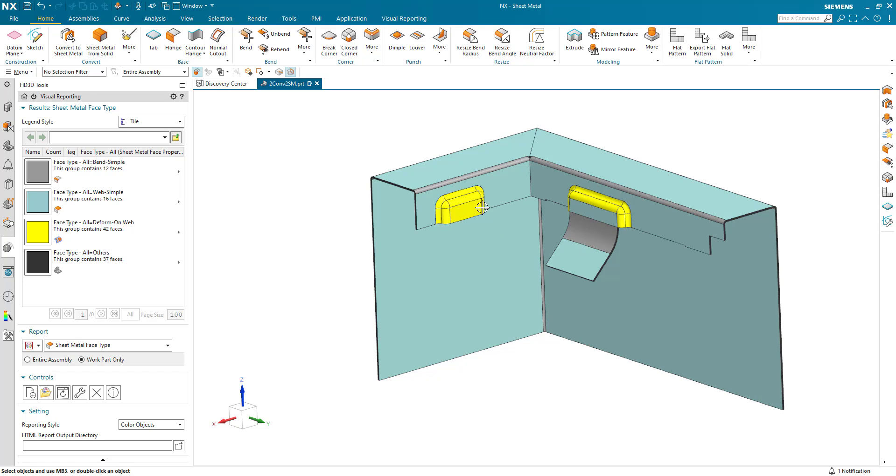This one still hasn't. It's just a deform area. We can choose to do that separately if we choose. But at the moment, we'll just leave it as it is now.